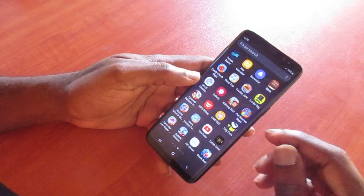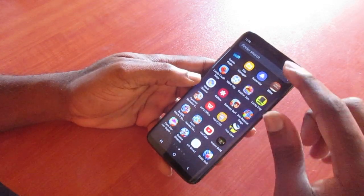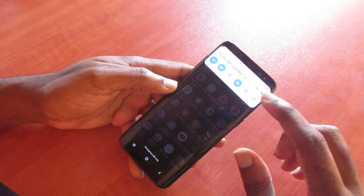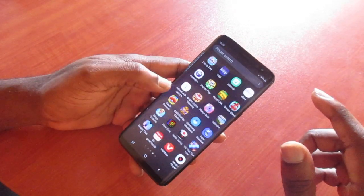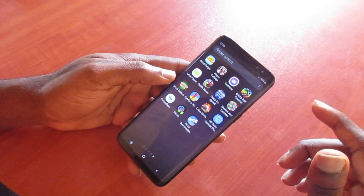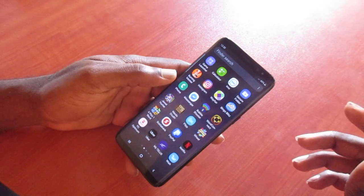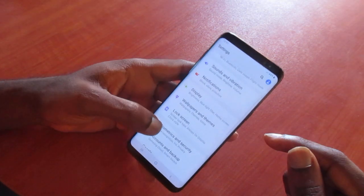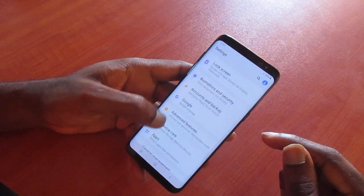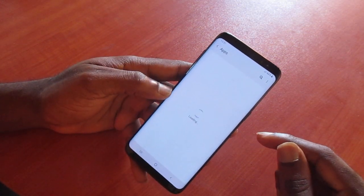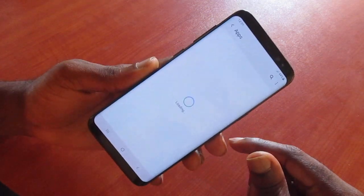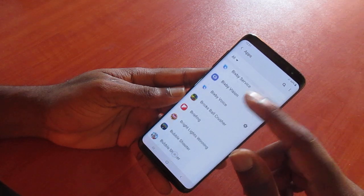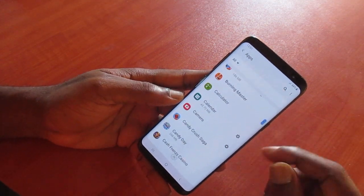All you have to do is go to Settings. You can either navigate to the top or you can look for the Settings button. Go to Settings and then go to Apps. When you go to Apps, you want to scroll down until you see Camera.